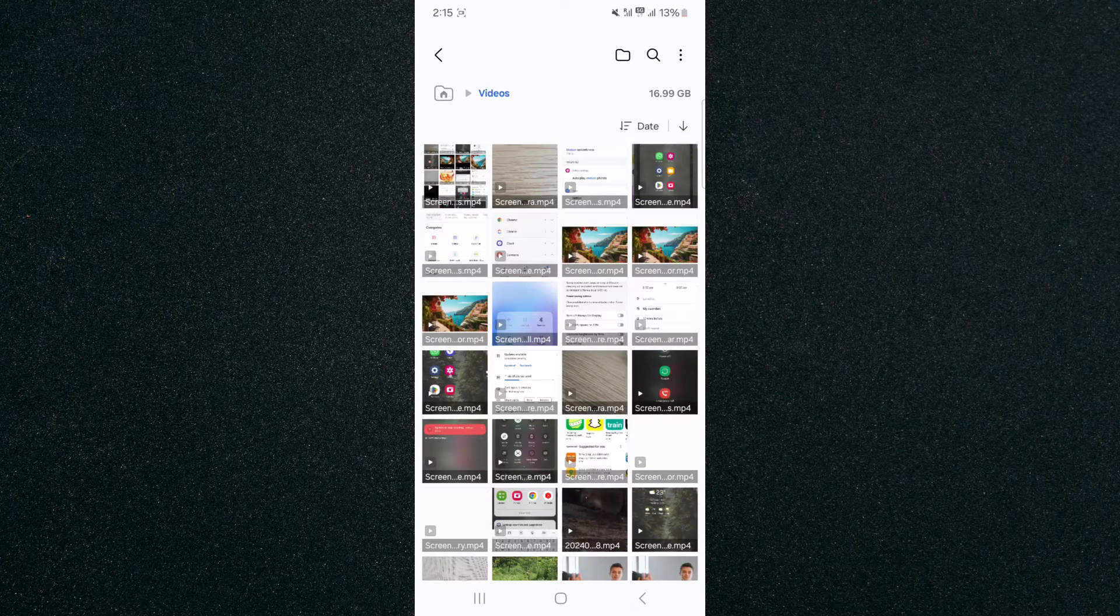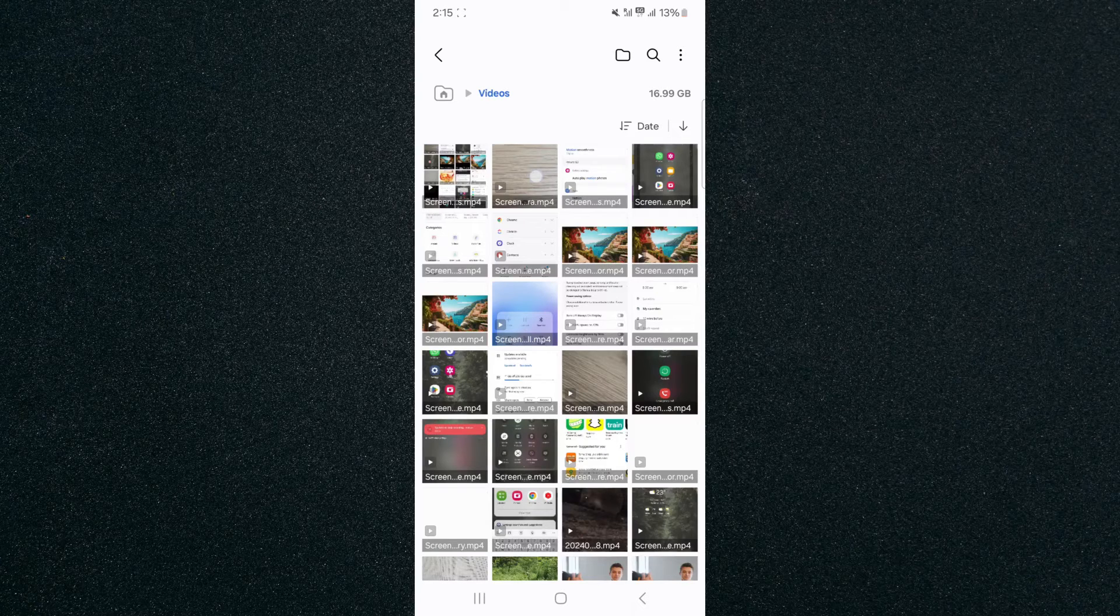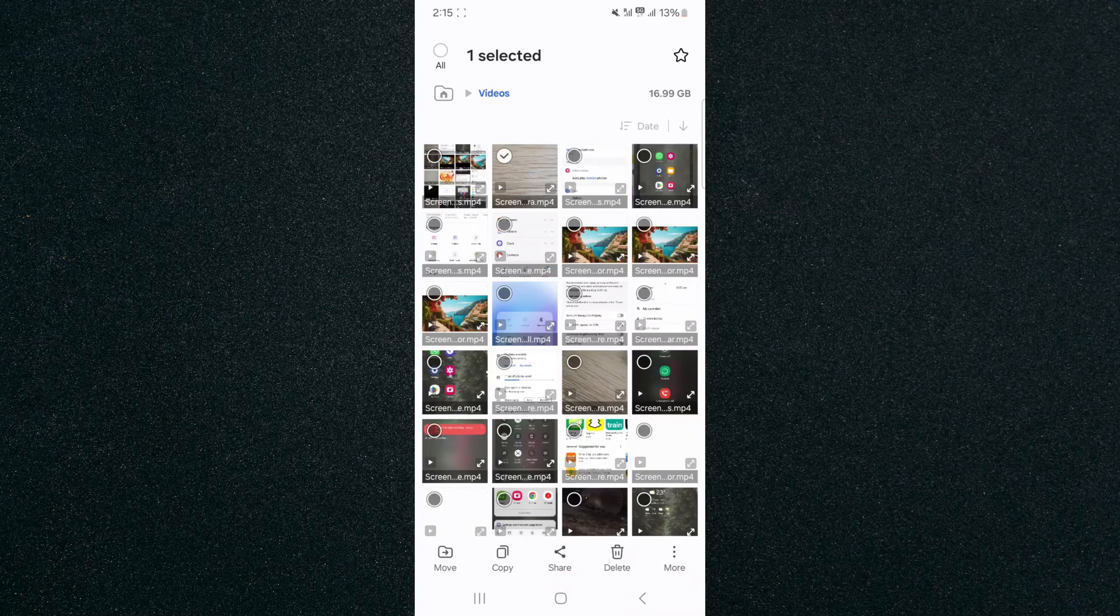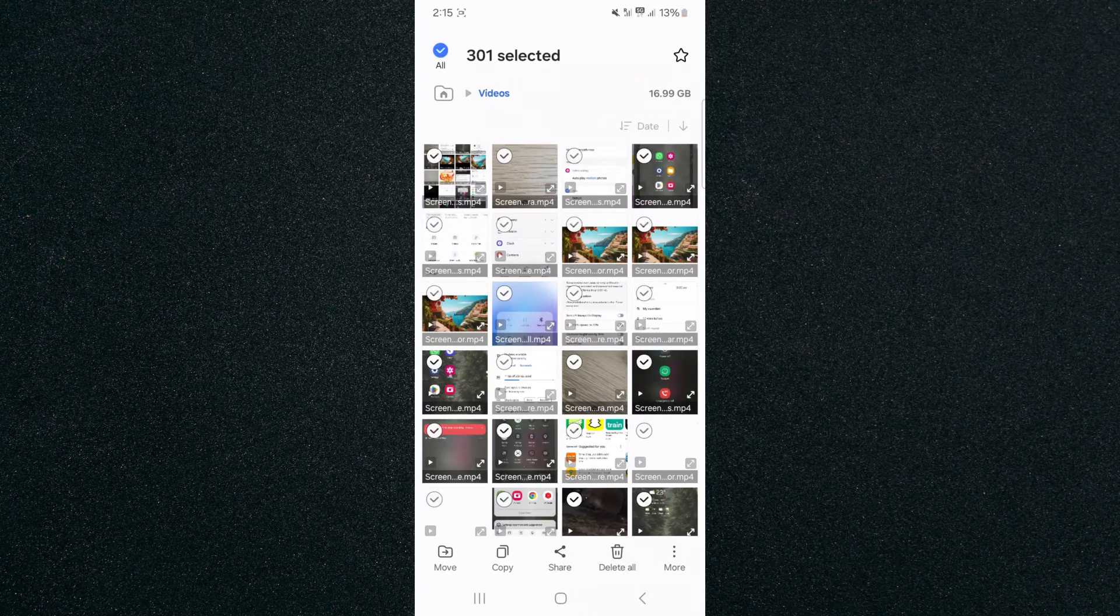In order to delete them all, all you need to do is press and hold on any single video—for example, the second one right here—and then if I click on the top left corner of the screen, I can select all the videos.